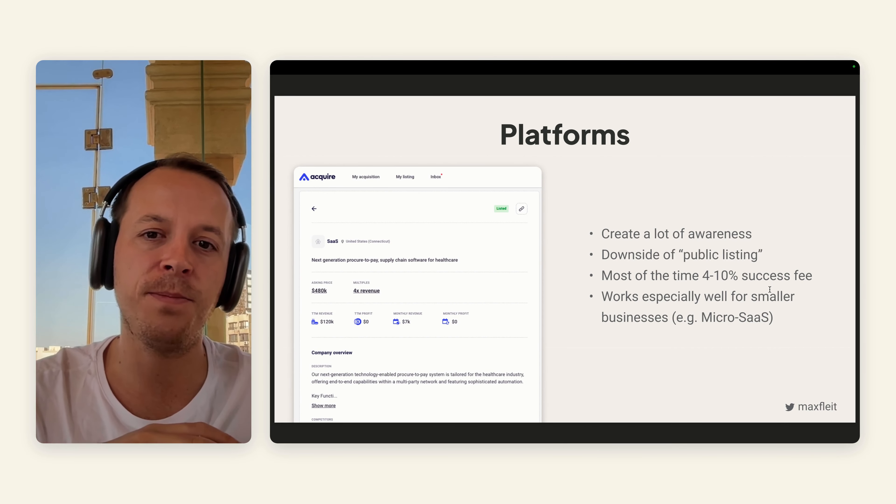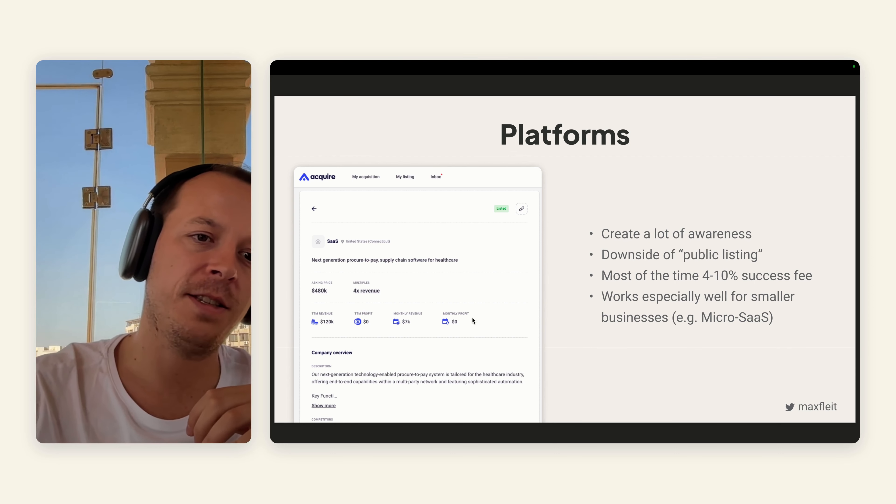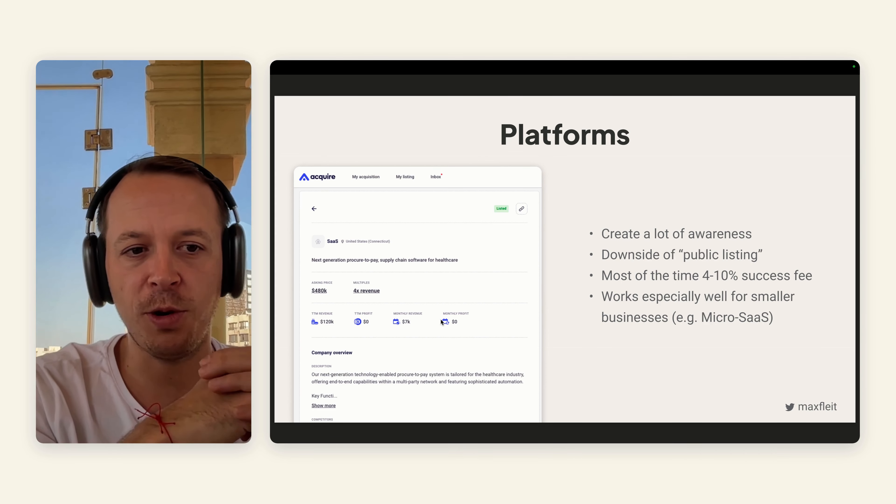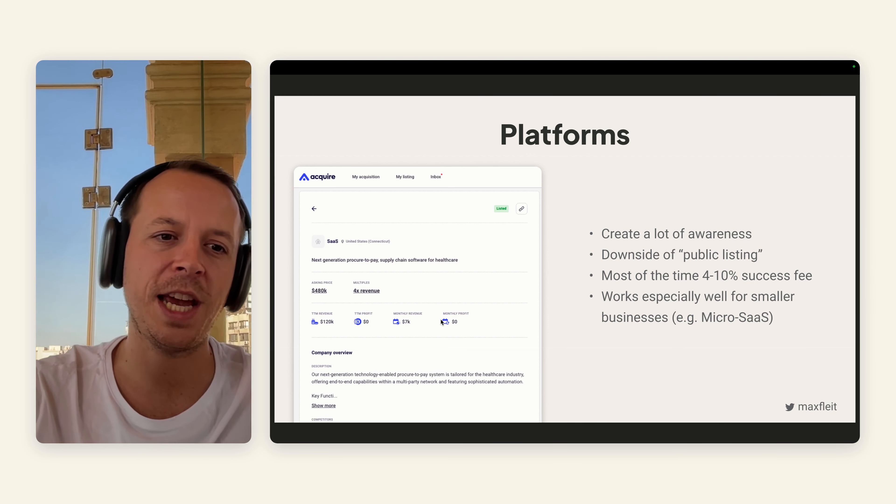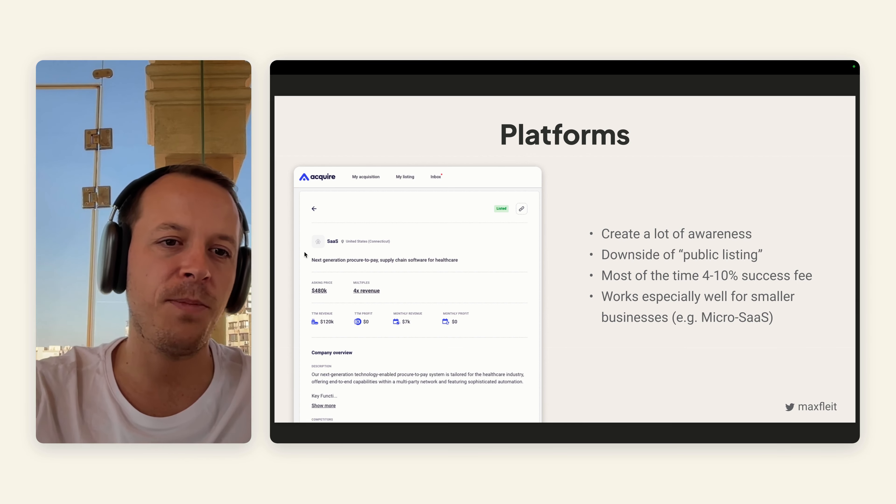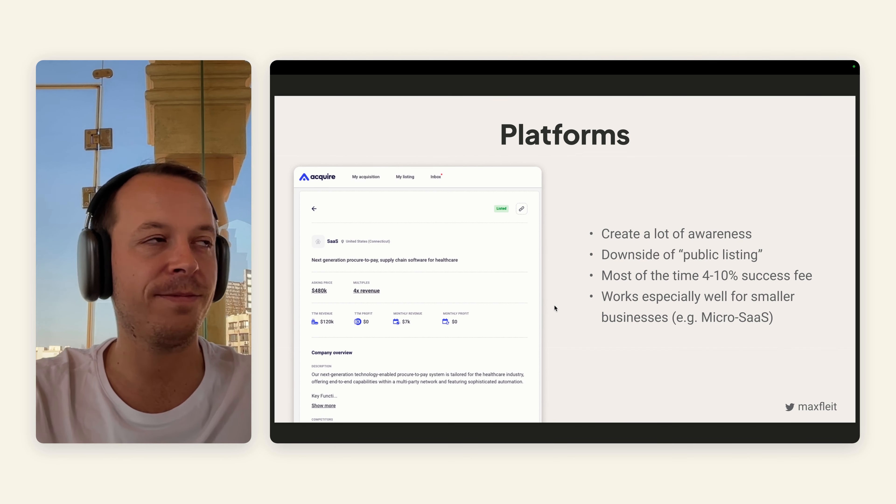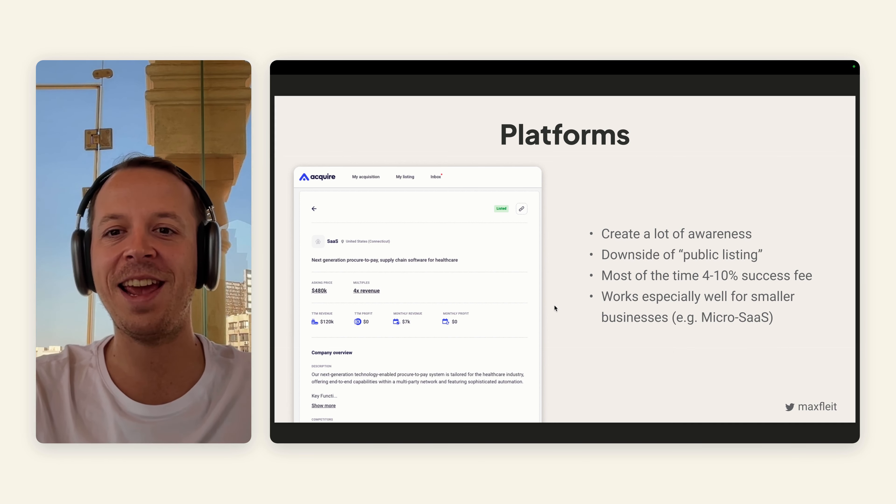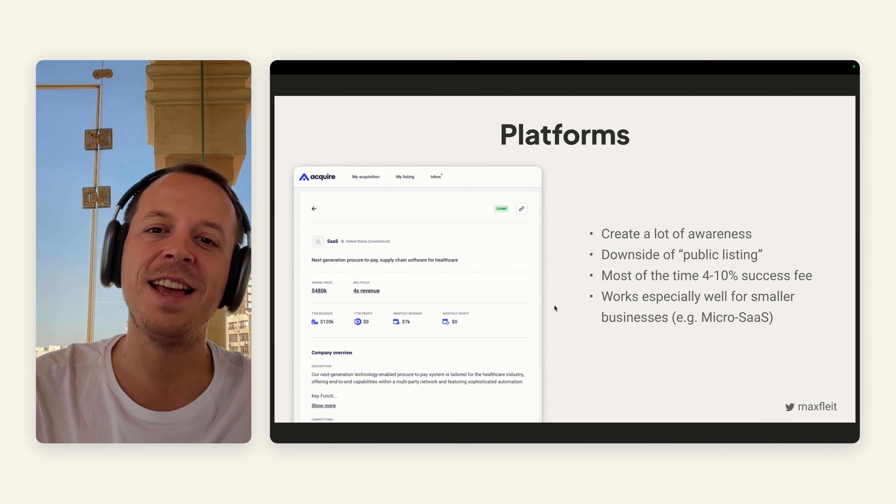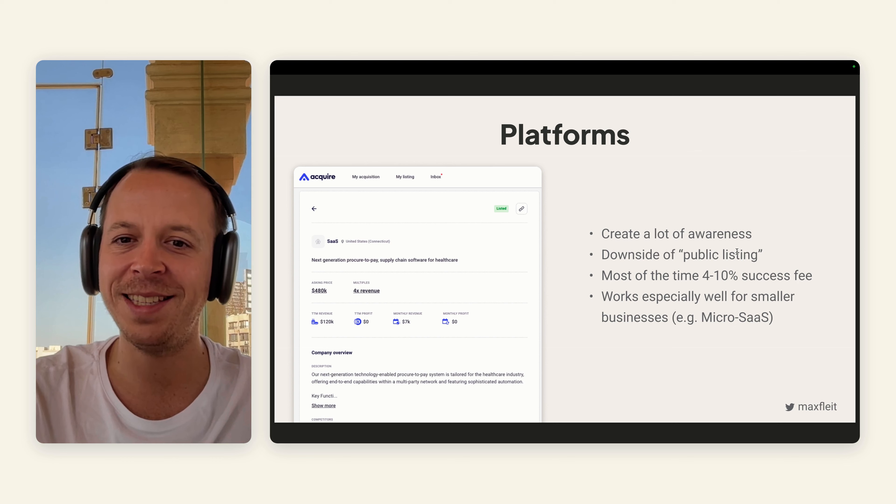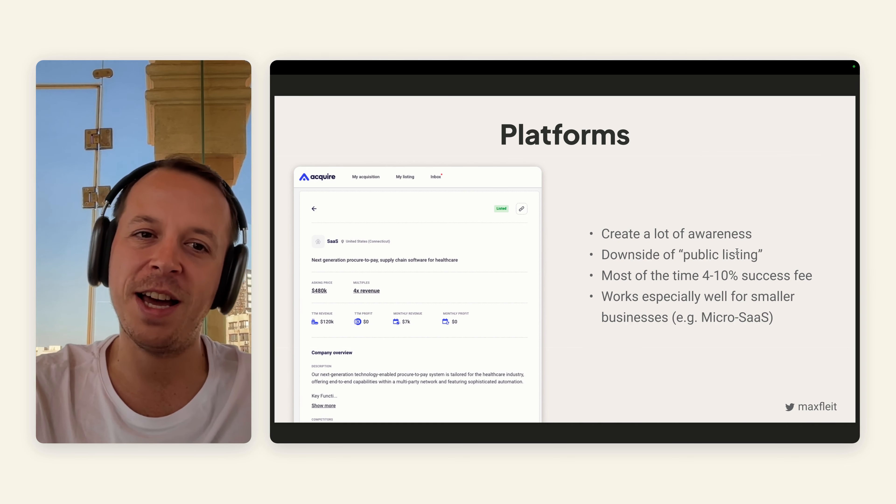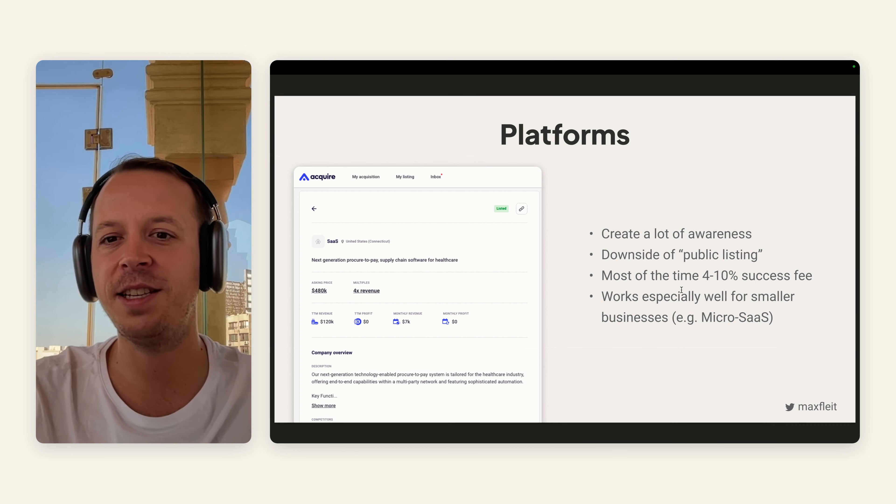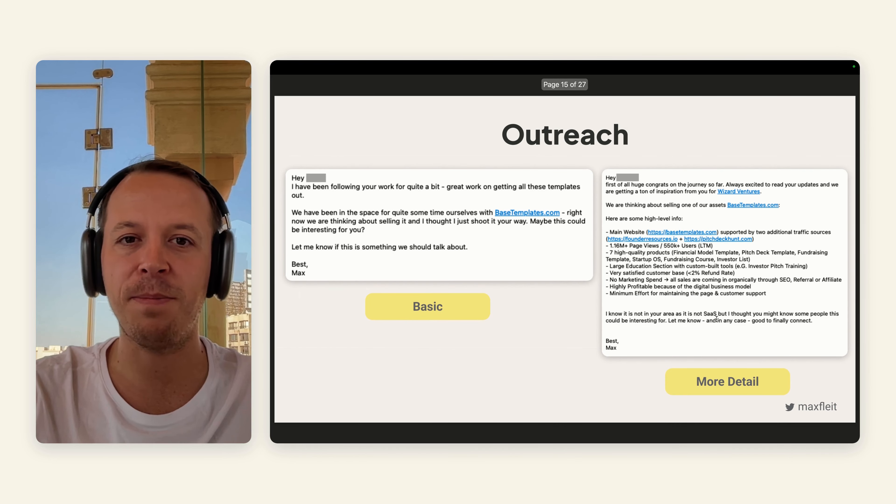For the platforms, it's really easy. There's a listing form where you can just put in all the high-level information, mostly the same information that you have in your teaser deck. You can put in an asking price. Then you can attract awareness, attract buyers. There is a little bit of a downside because of the public listing, because everyone can see that you listed your company. But I think especially for smaller businesses, it's not really a problem. They take around 4% to 10% success fee.